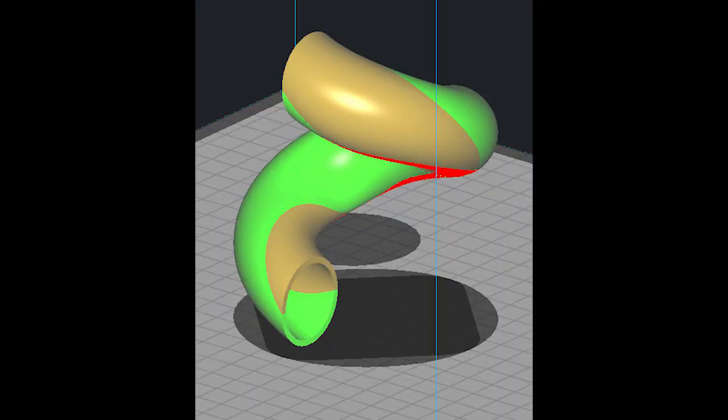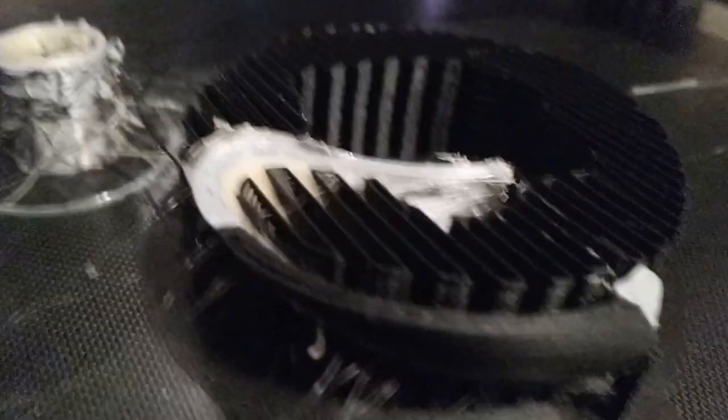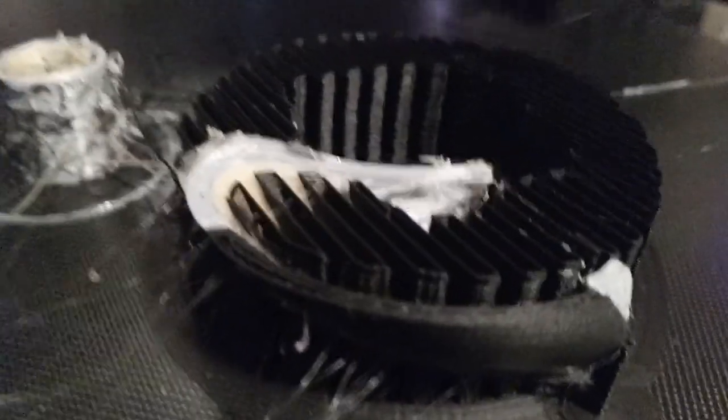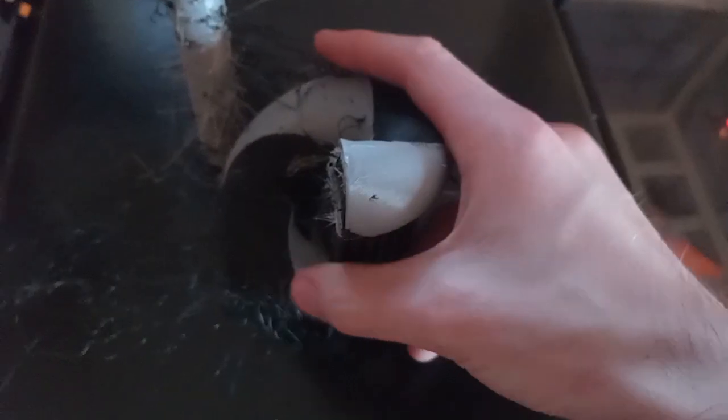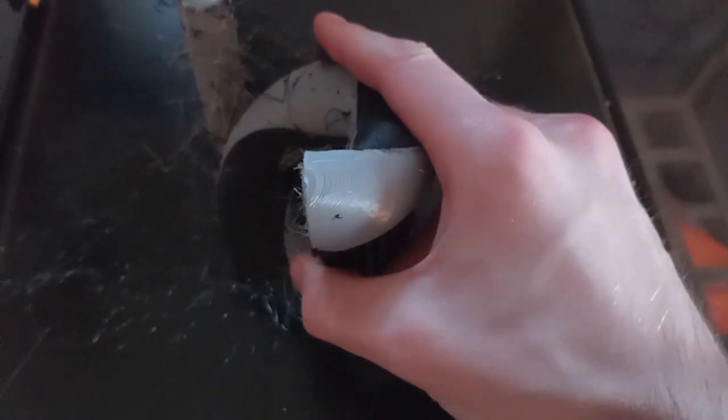Moving on, our third test was a stress test that involved all three materials: flexible TPU in grey, rigid PLA in black, and dissolvable PVA, which is pale yellow.